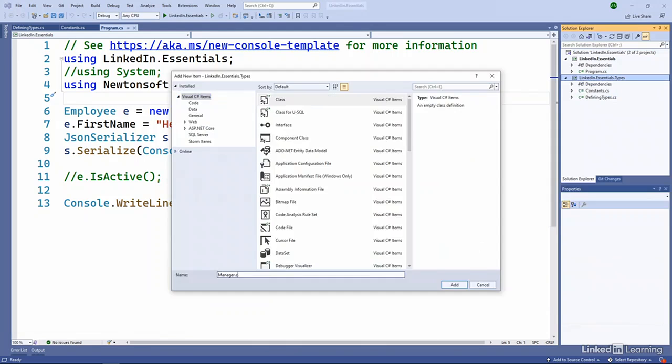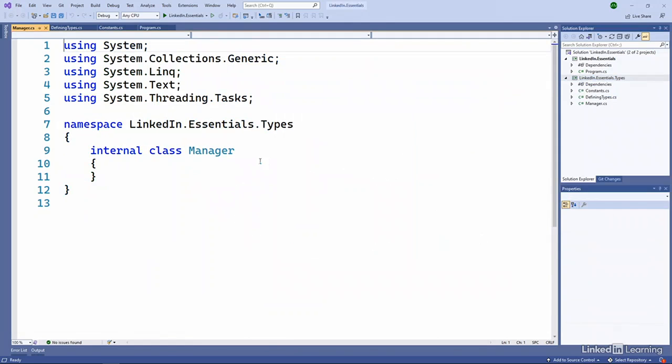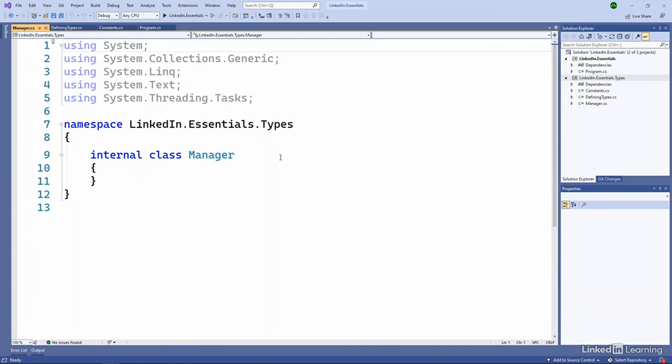Let's go over to our LinkedIn Essentials types. I'm going to add a new class. I'm going to call it manager.cs. Notice that by default, I get a bunch of using statements up at the top. They all gray out because we're not using them.